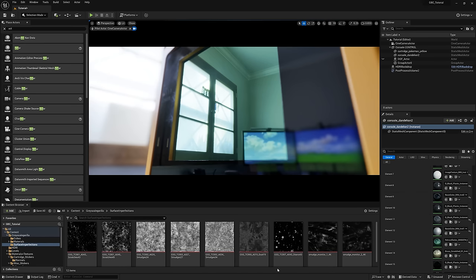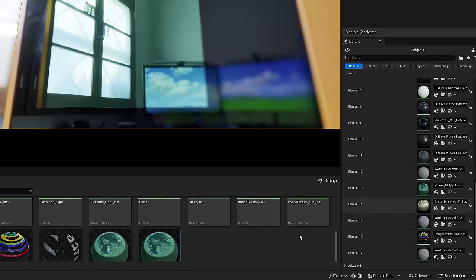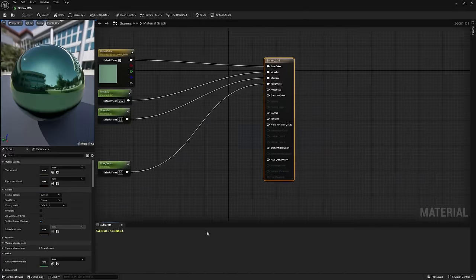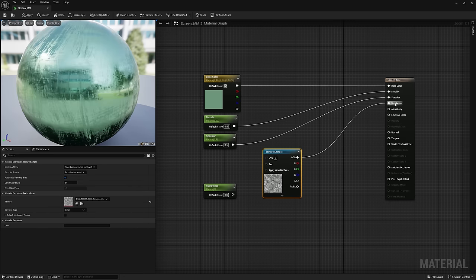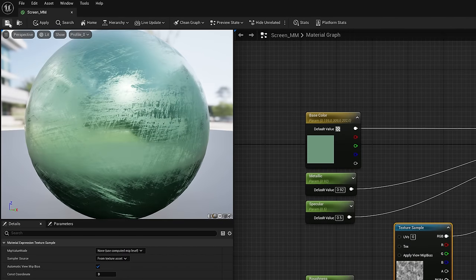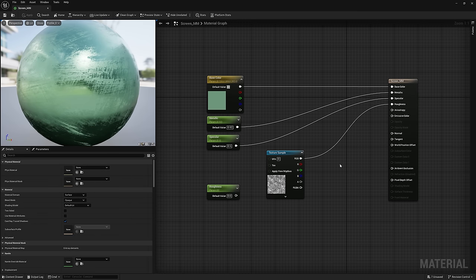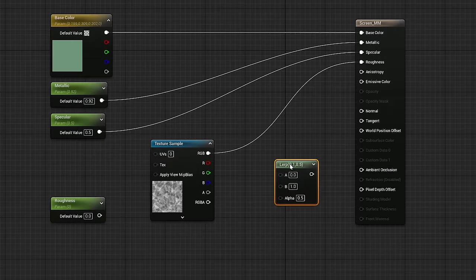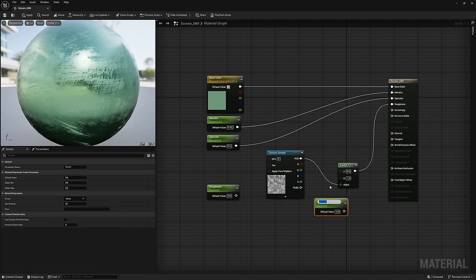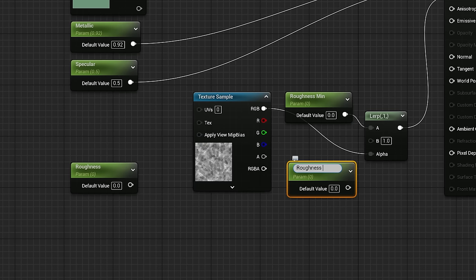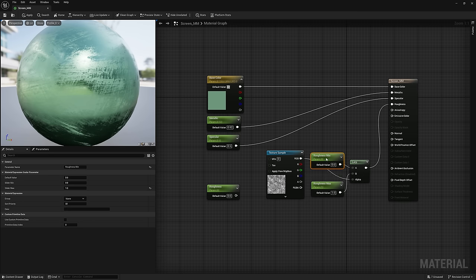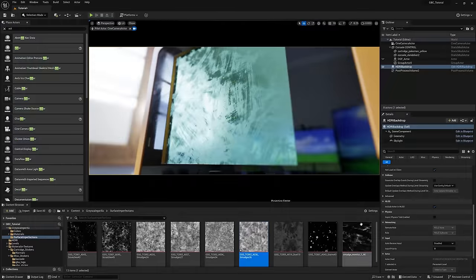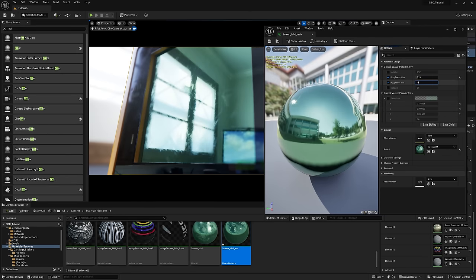Now, if you've already downloaded this project file from Grayscale Gorilla, you should already see the surface imperfections I'll be using in the content browser. I'll click our screen and navigate to the material in our content browser and open up the master materials. I'll drag in the surface imperfection and pipe it into the roughness channel. But you'll notice it changes the entire look of our screen, so we'll want to build a little setup that gives us full control over the amount of roughness our screen gets. And that's where the Lerp node comes in. It's like a Mix RGB node in Blender or a Mix Texture in Octane, and basically allows us to blend between two different values using the surface imperfection as the driver.